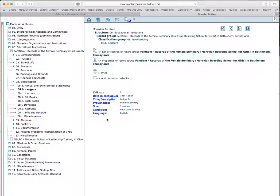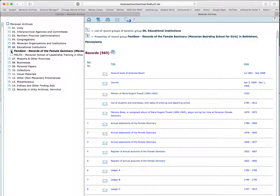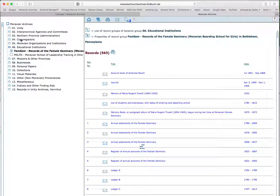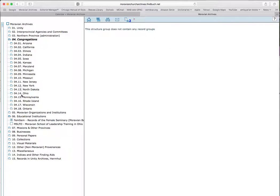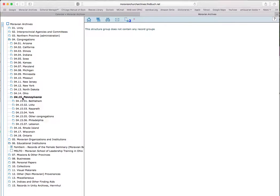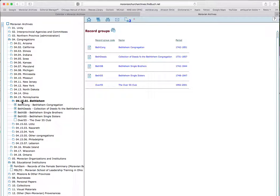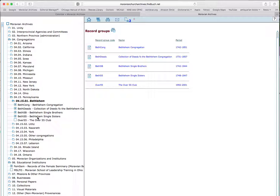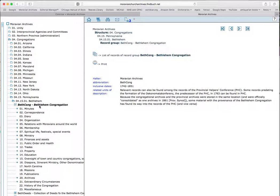I can also do other searches. For example, if I want to see what we have from the Revolutionary War in Bethlehem. Again, I go to the navigation tree, I close this up, and I go to congregations. Bethlehem is in Pennsylvania. There we have Bethlehem. And I see there are various collections relating to the Moravian Church of Bethlehem. There's the Bethlehem congregation, there are deeds, Bethlehem single brothers, Bethlehem single sisters. Well, let's do Bethlehem congregation.